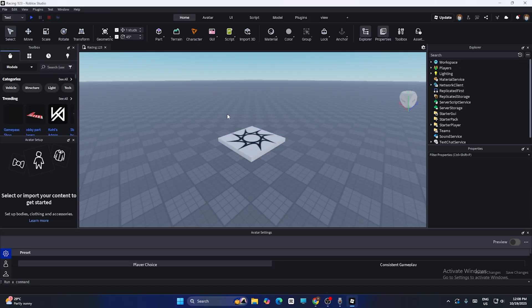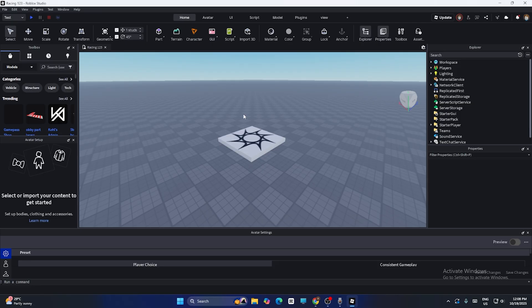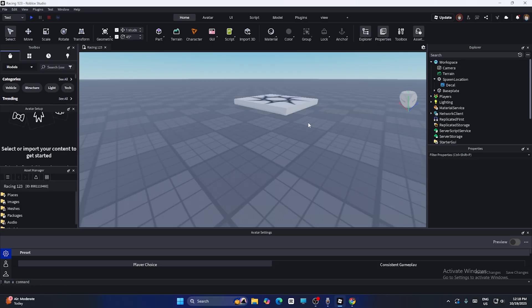Once you can see your creation, go to 'File' again, and this time navigate to 'Publish to Roblox' and click on that.